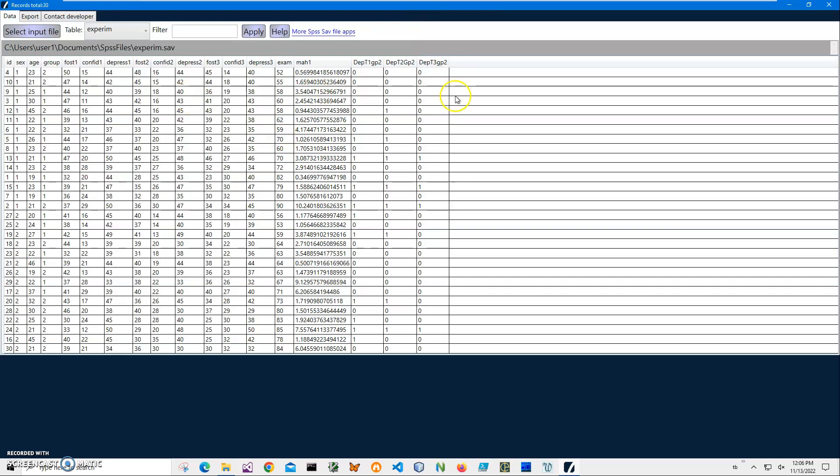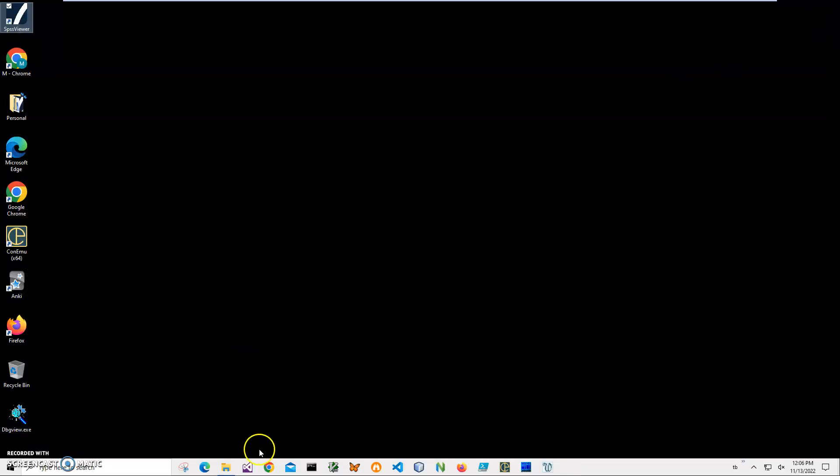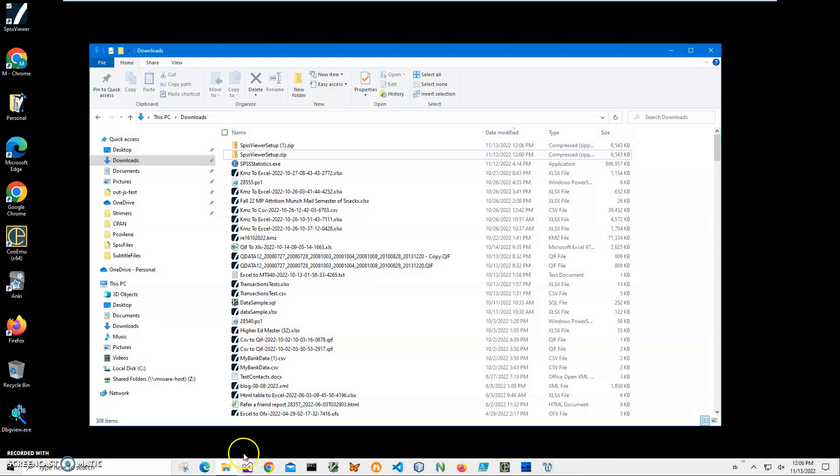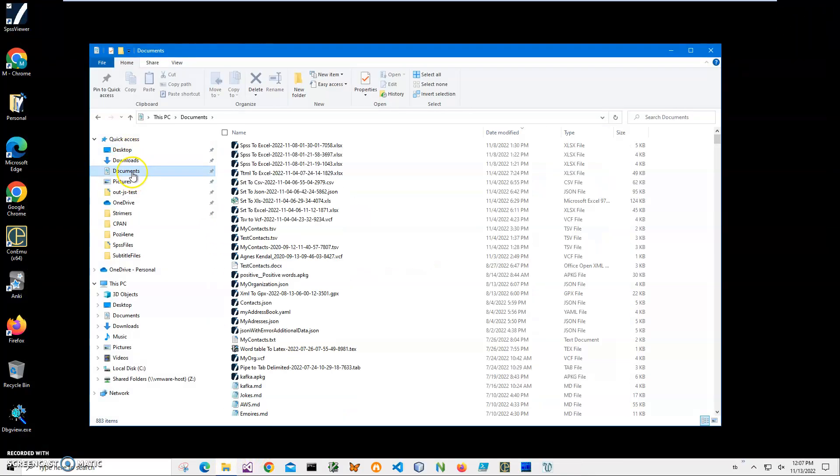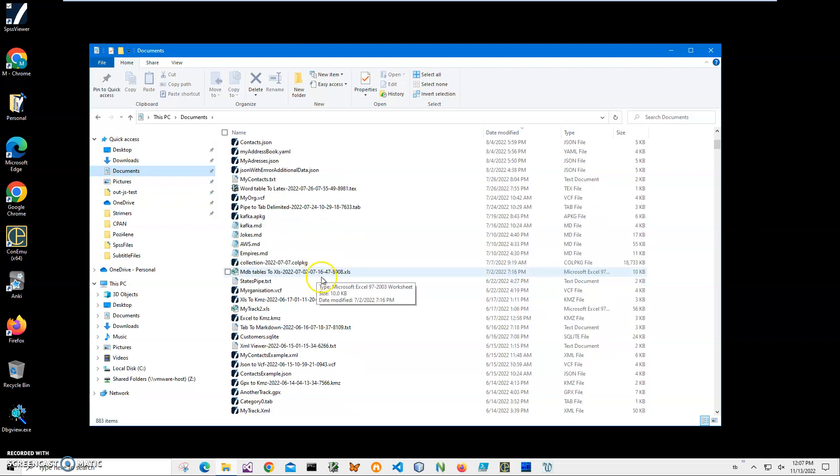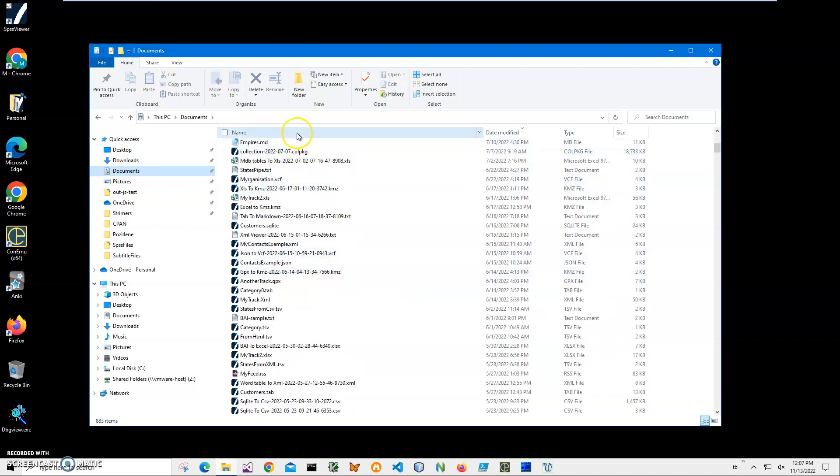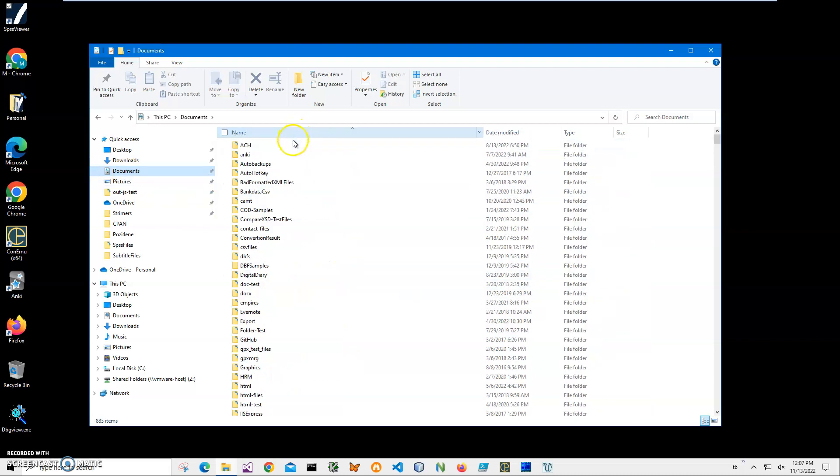The other way is to open My Documents and then go to my SPSS files. Let's scroll down to the SPSS files.